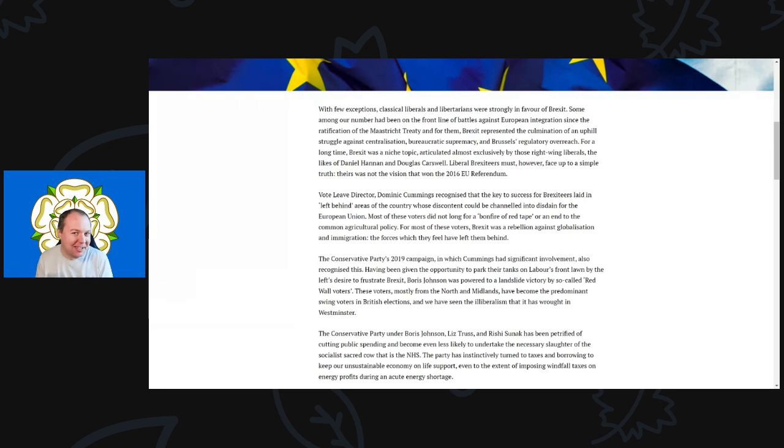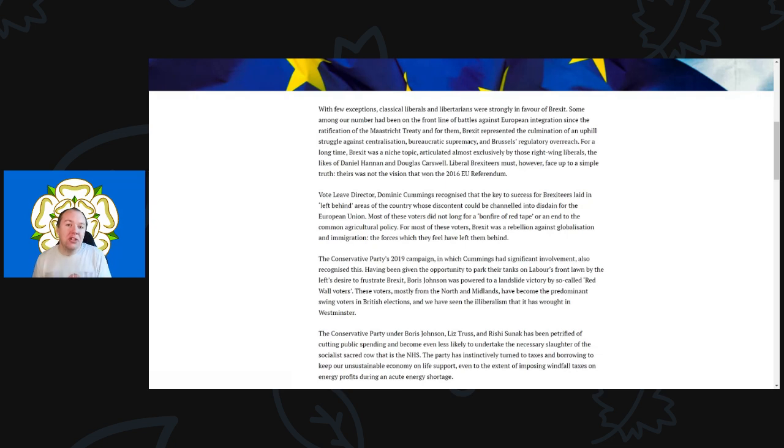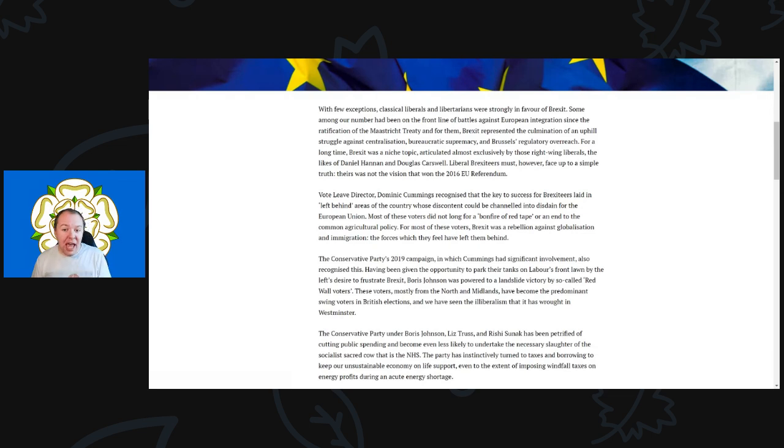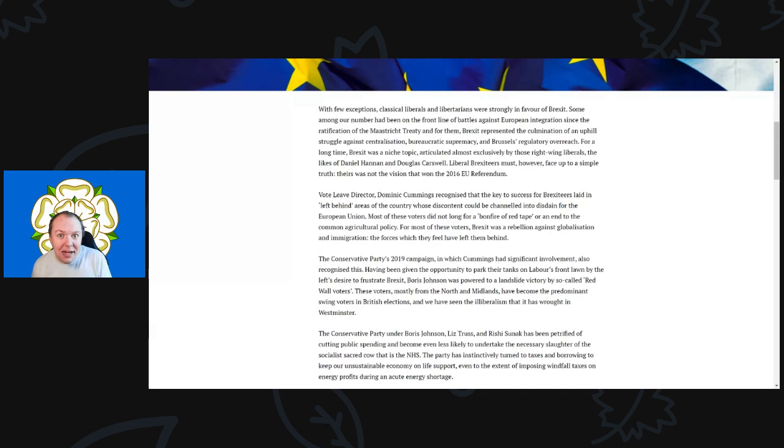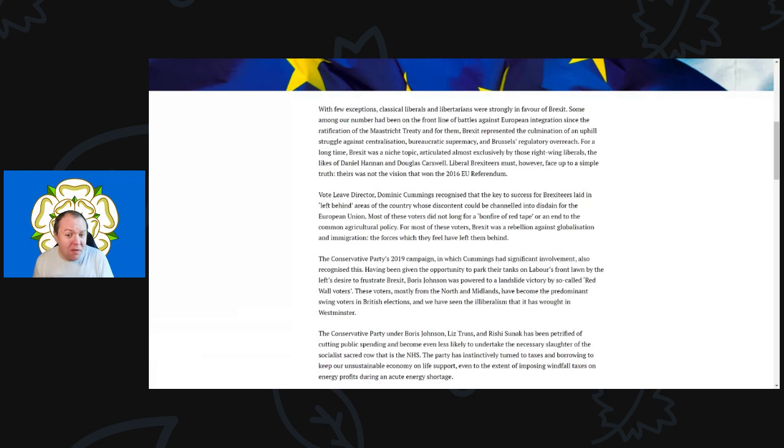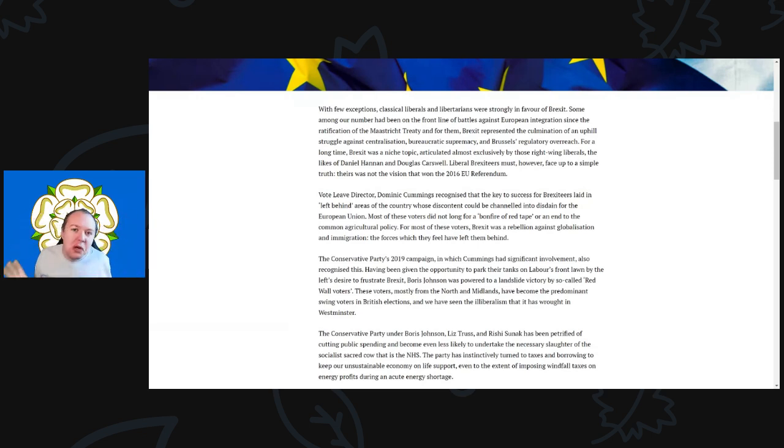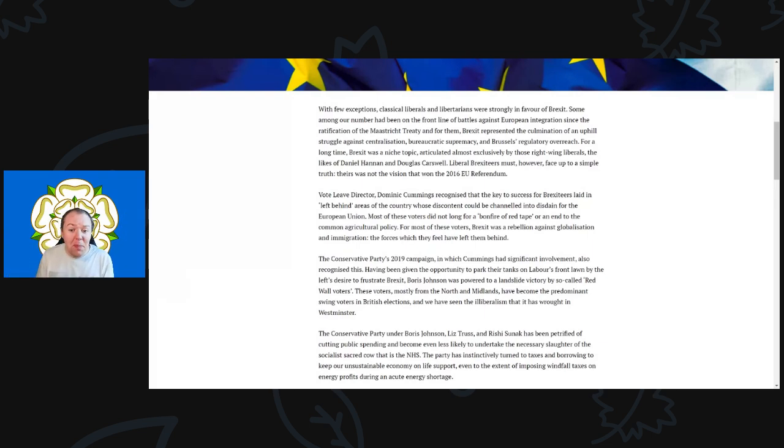Very interesting. This whole idea that we would become the Singapore on the Thames is really what they were pushing. That's what Liz Truss really wanted to push and heavily got a lot of these think tanks behind her. When she was putting out her big budget from her and Kwasi Kwarteng, a lot of the institutes were putting out big think pieces saying this is a fantastic budget, the truest of true conservative budgets ever released.